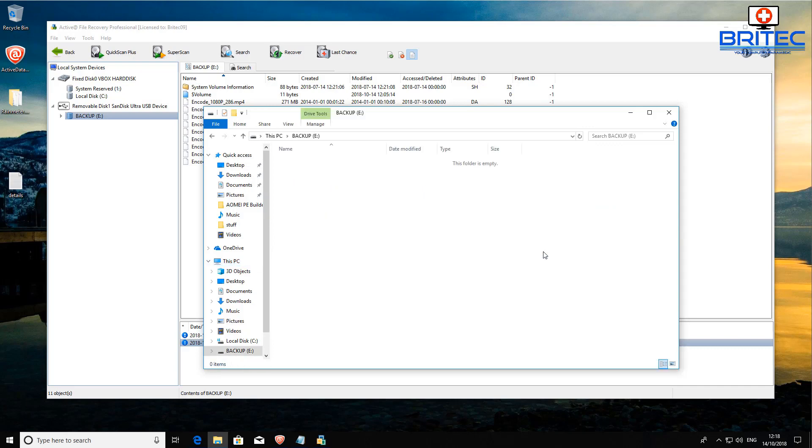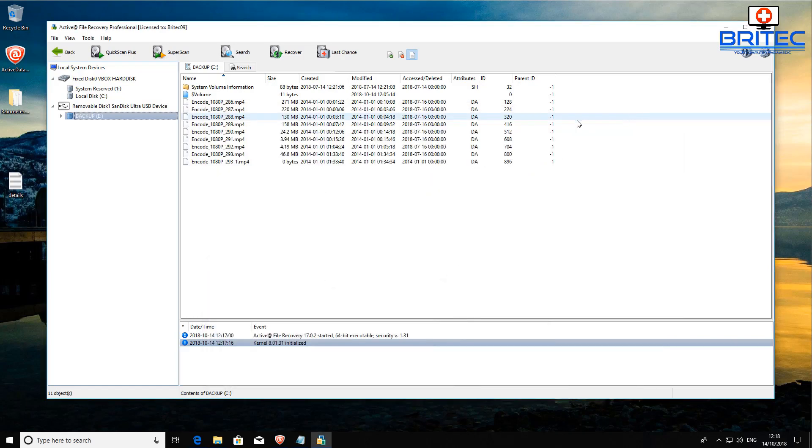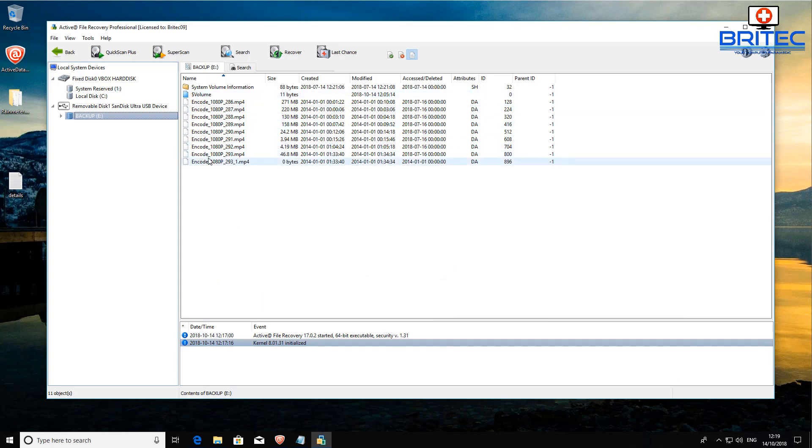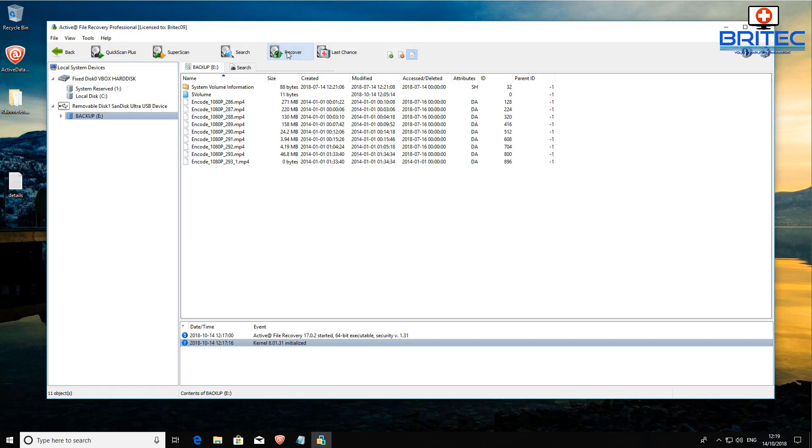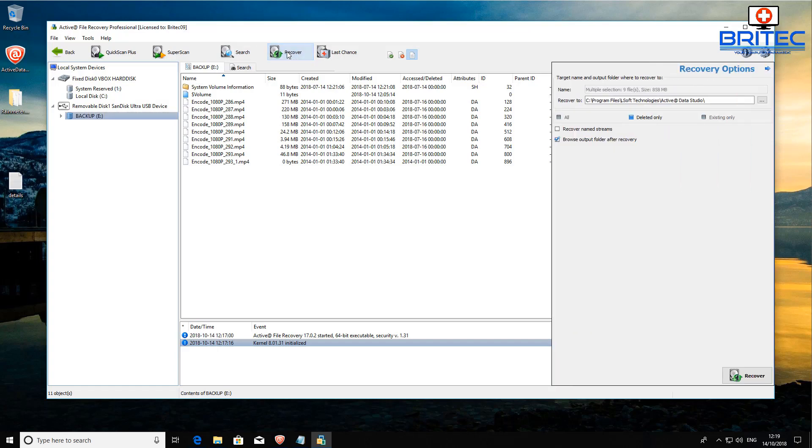You can see there is no data on there, so it's going to give us the opportunity to recover data that has been wiped out. You could use this method as I've said for data recovery when you've updated to Windows 1809 and it's deleted all your data. You could run a scan on that and if it doesn't work you can always try the super scan.